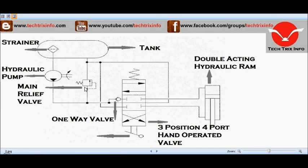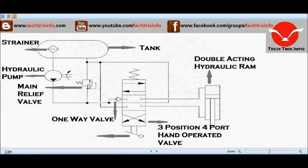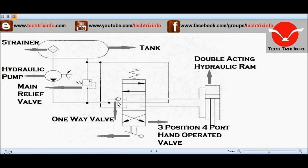Then we have the relief valve — this is the main relief valve. Here we have a one-way valve, or one-way restrictor, as we can call it.